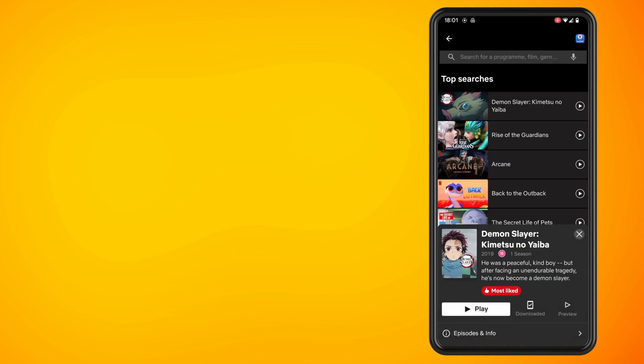Now that we've changed that setting, it will automatically not play the next TV episode. That's how easy it is to change that setting.